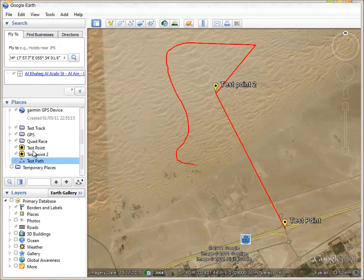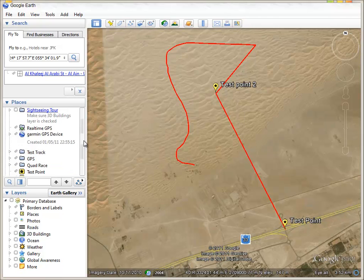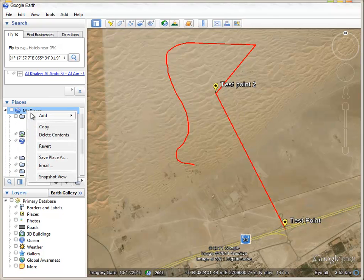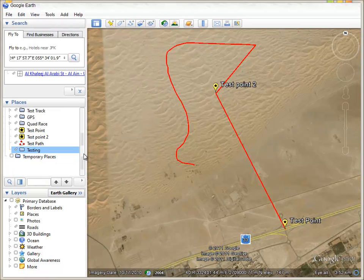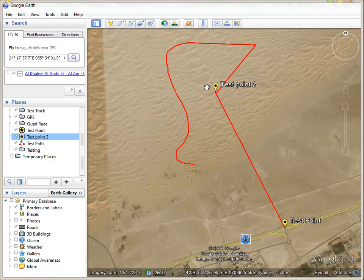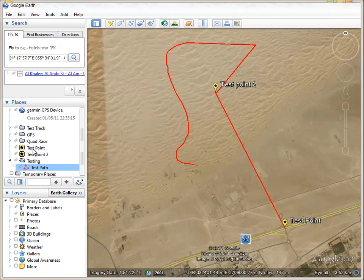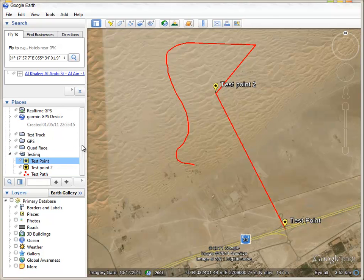To export, you need to save everything to a KMZ file. Create a new folder, right-click and add folder, and name it whatever you want. Then put the two points and the path you just saved into the folder by dragging and dropping them.